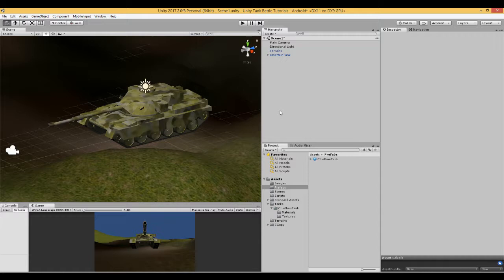This is video number 2 in a series where we are making a tank battle game in Unity for Android mobile devices.